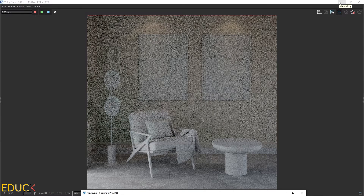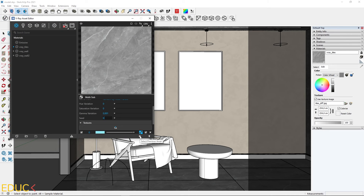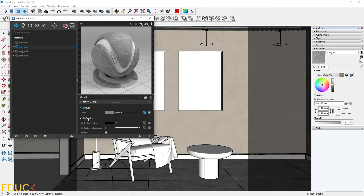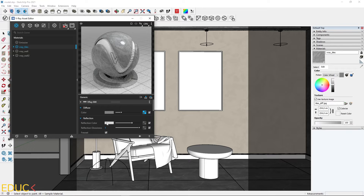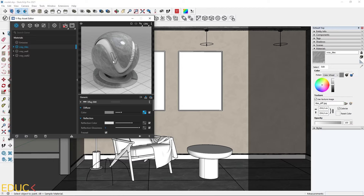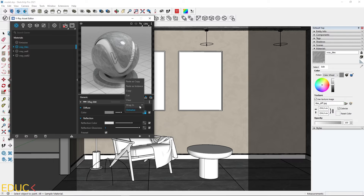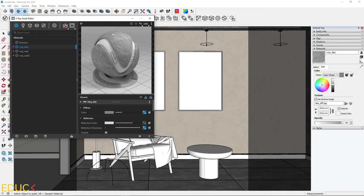Now I can add reflections. I go to the asset editor, go to the previous asset, go to the reflection tab, and set the reflection color to around 215 — the reflections become very visible. For reflection glossiness, I use a multi-sub map as well. I copy the map from the diffuse tab and paste it to the reflection glossiness slot as a copy. However, the reflection disappears on the sample because the glossiness maps are too dark.